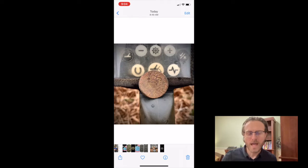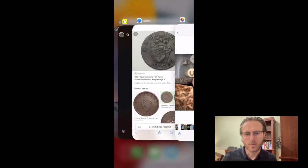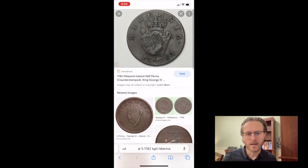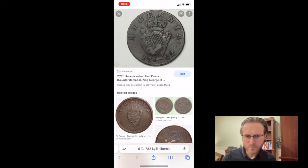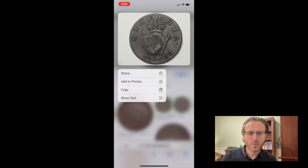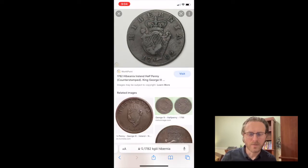Once we have our picture, we're going to open up Safari, or whatever internet browser you use, and find an undug version of that coin. Here I found a great picture of a 1782 Hibernia. You want to long press on the picture and then add it to your photos — that'll send it right over to your photo album.